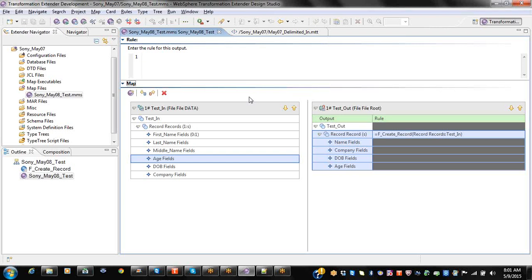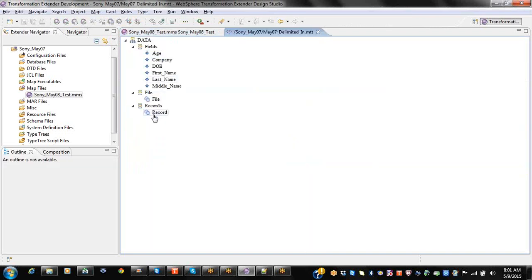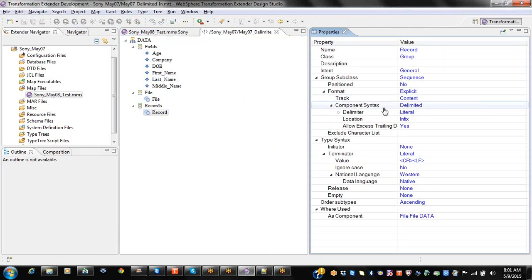Now we will cover content and what is meant by content and what is meant by places. If we set the delimited property, track will be coming — there will be two options: by default it will be content, and one more option is places.